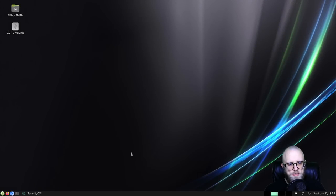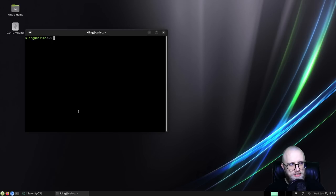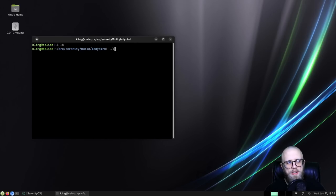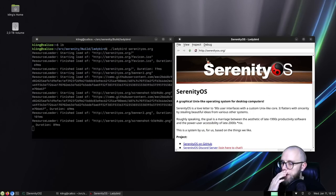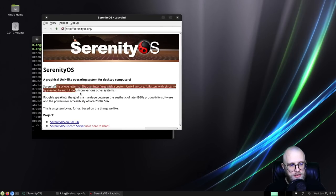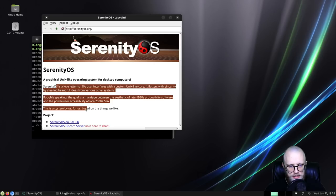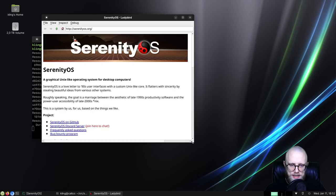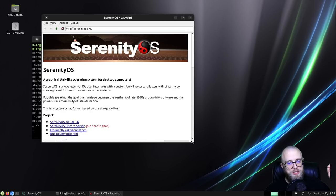Hello friends, welcome back to the program. Today we are going to work on Ladybird, and it's going to be selection related. Let me show you a problem that we've had for a long, long time. If I select some text here on a web page and then resize the browser window, the selection disappears.